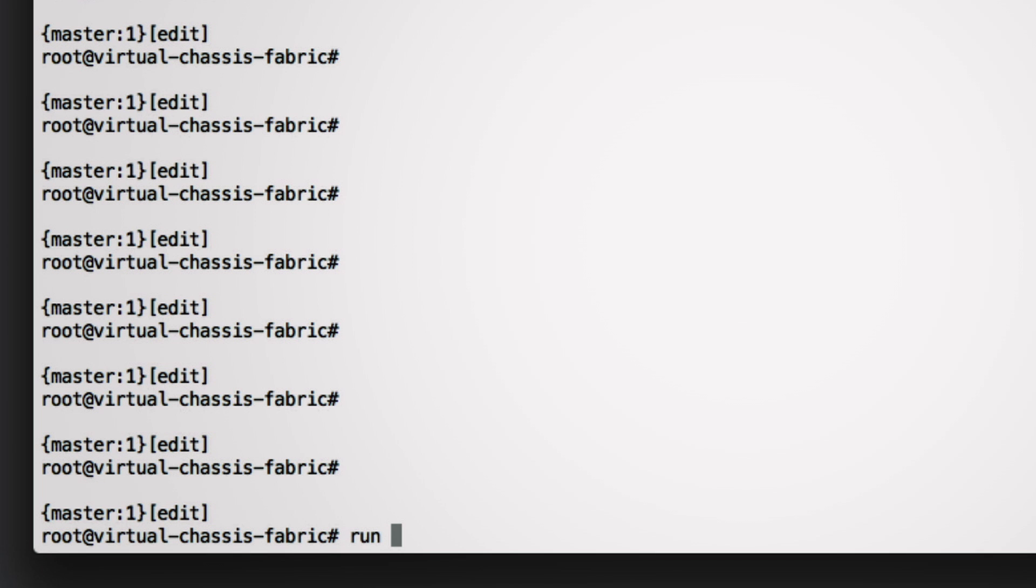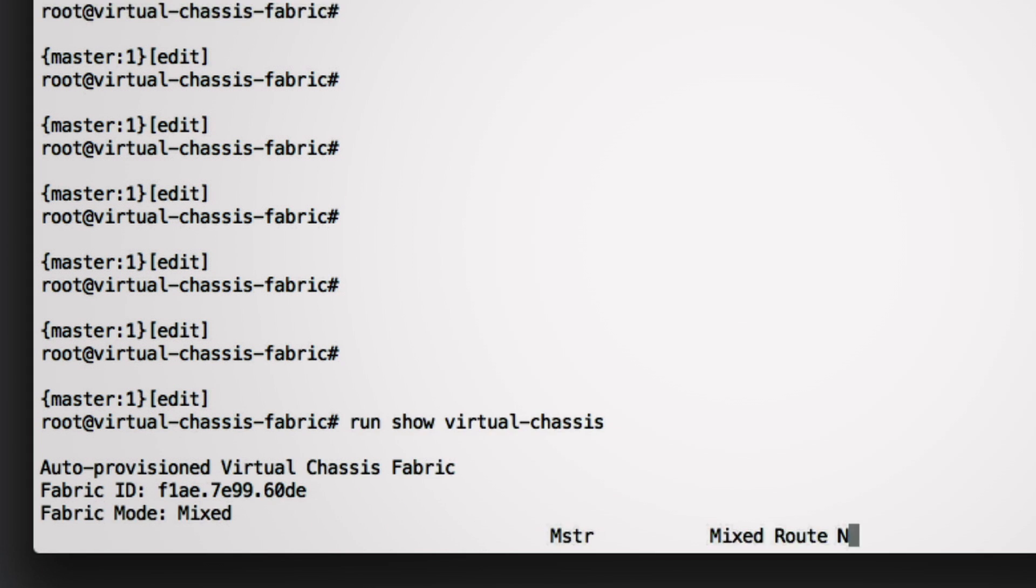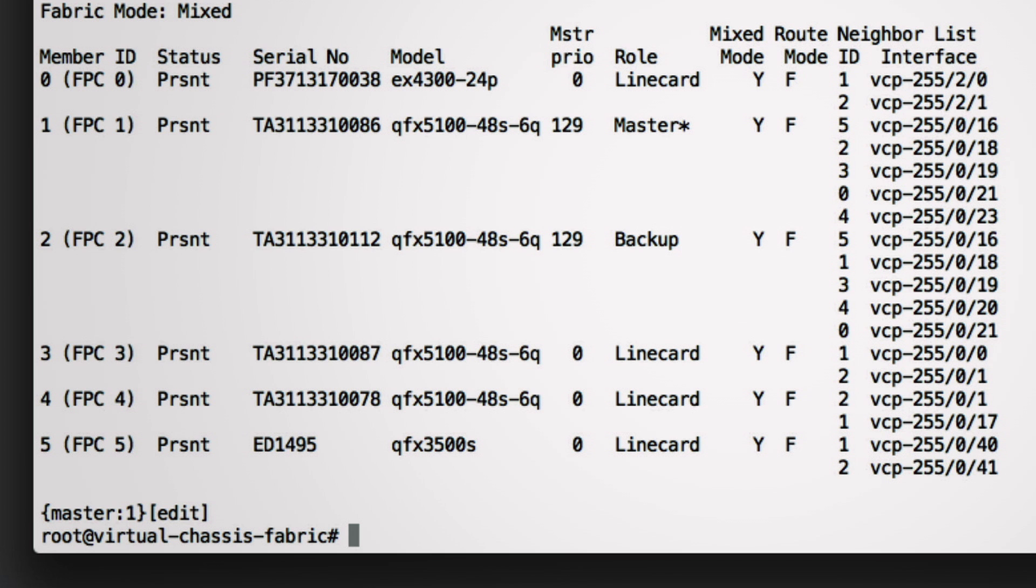As you can see now, creating a Virtual Chassis Fabric is truly plug and play.